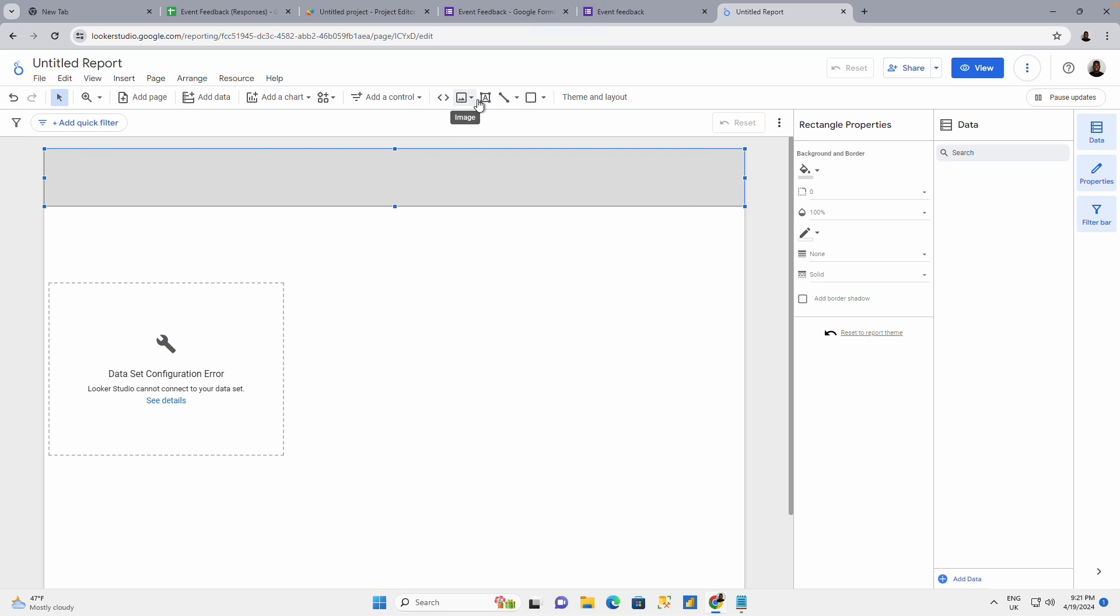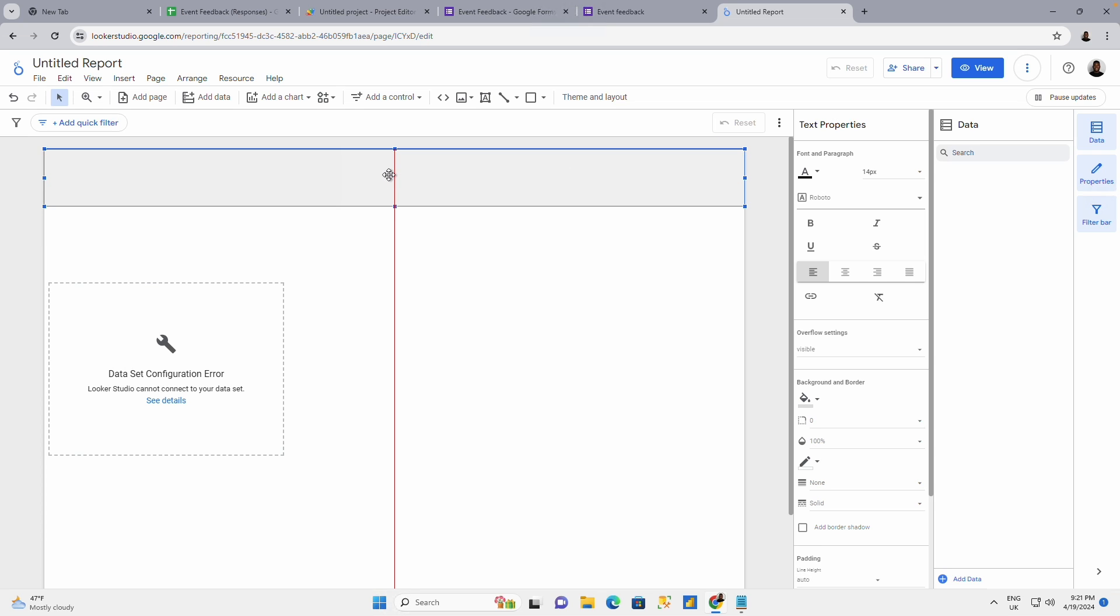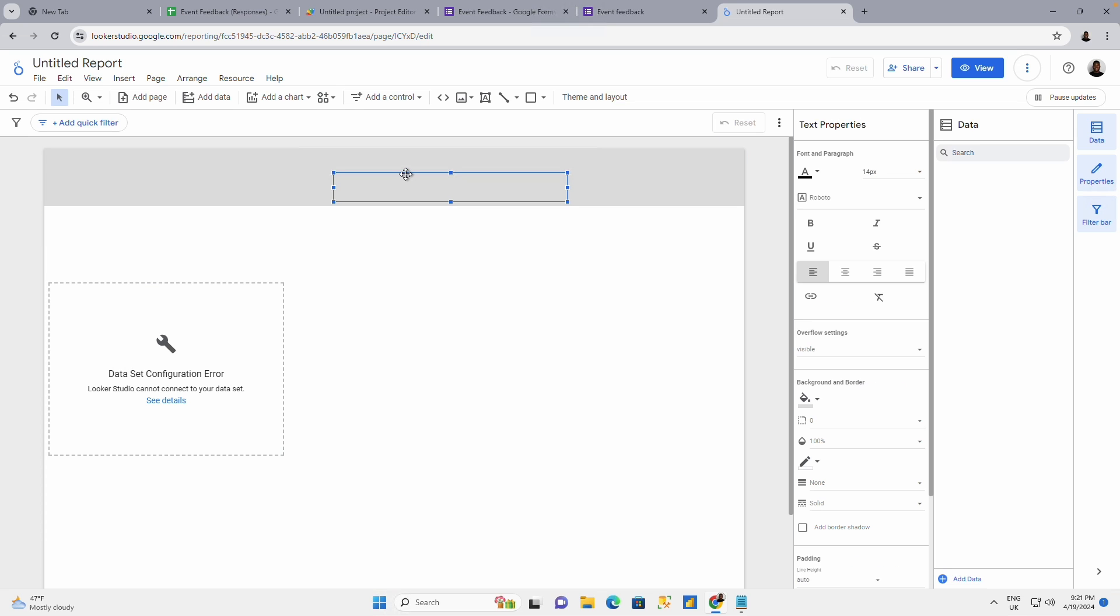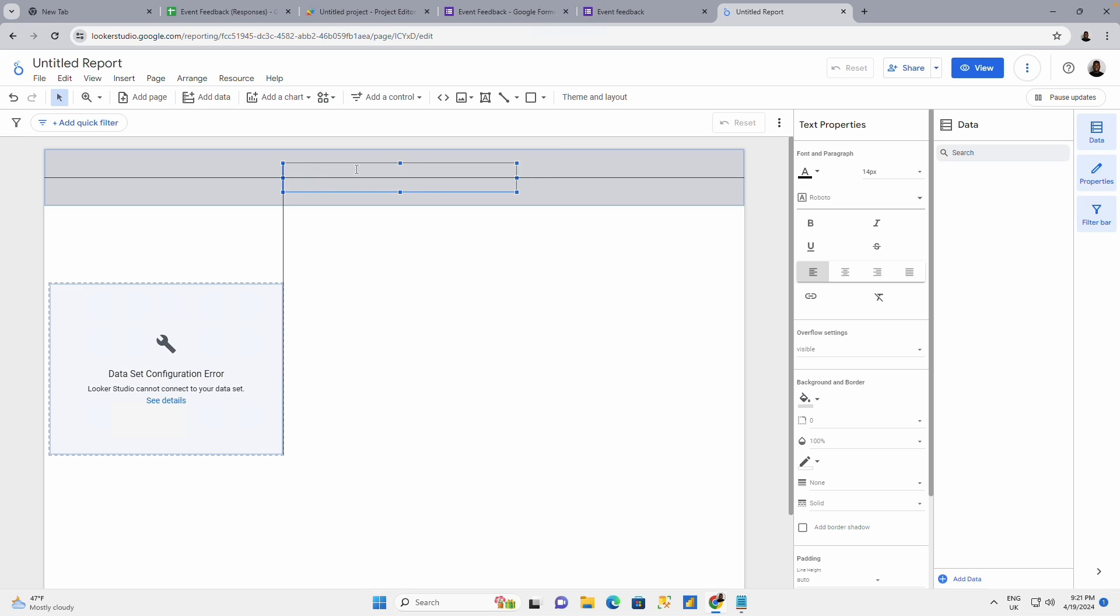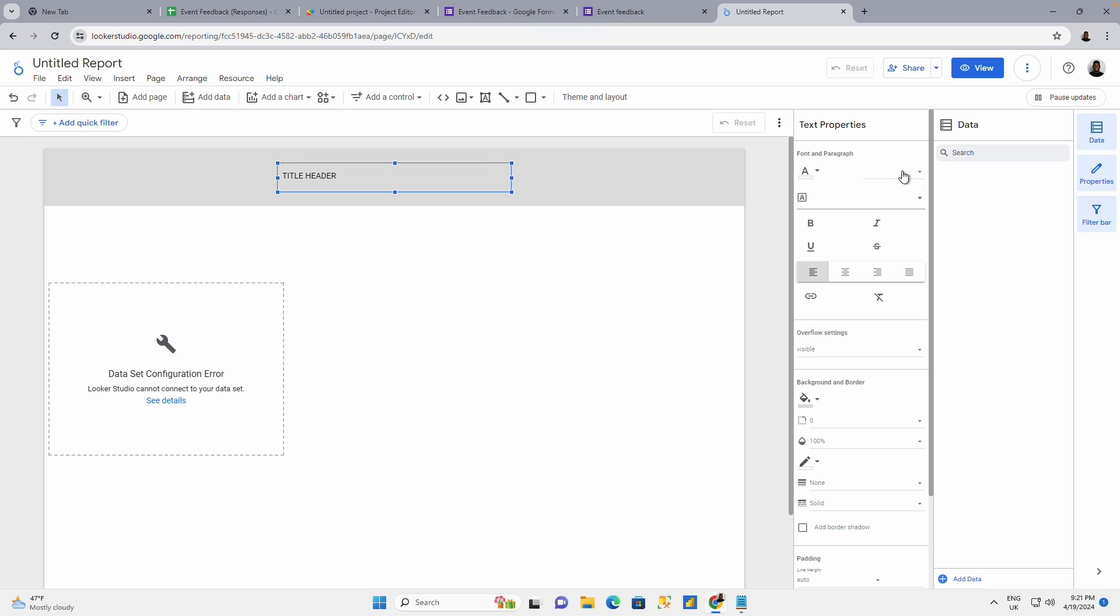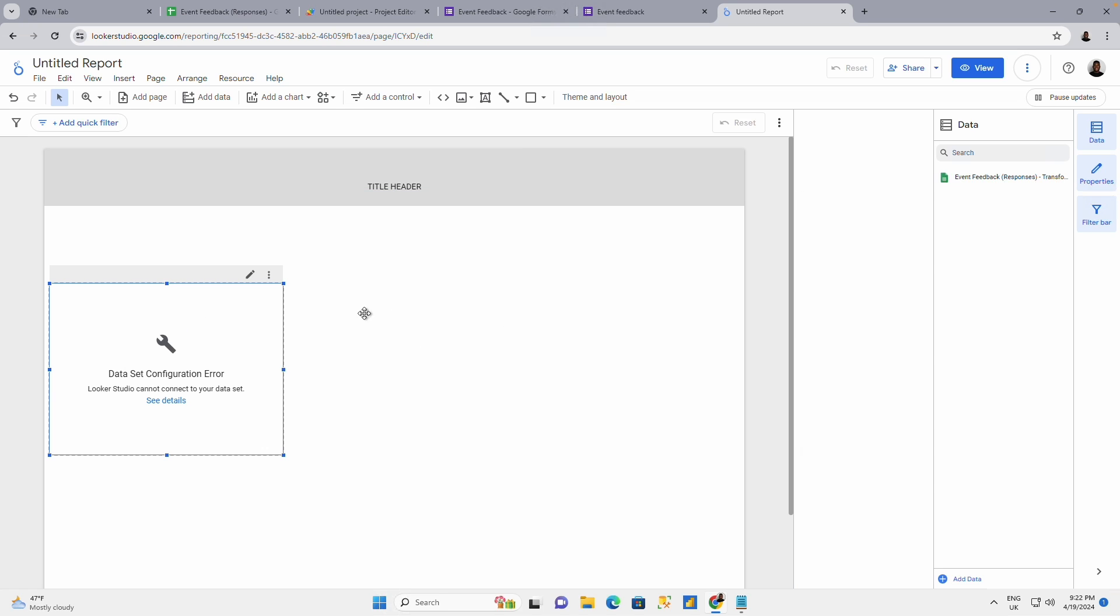You could just put in your title here and call this your title page, title header. Give it any name you want to give it. You can increase the font to 2040. You can do all sorts of things. And that's, by the way.